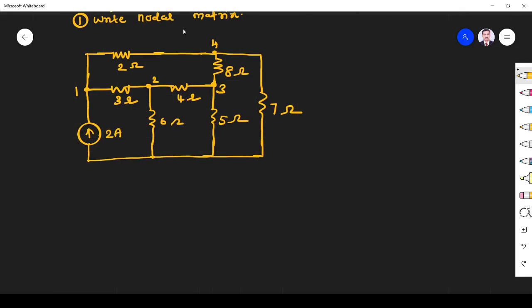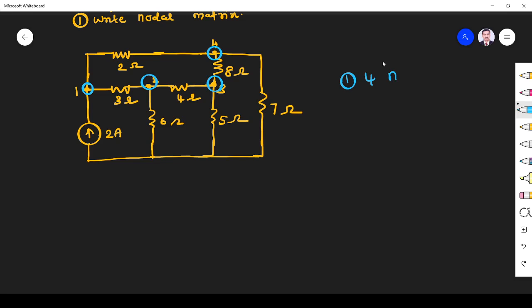How many nodes do we have? We have been given four nodes: node one, node two, node three, and node four. So we should have a four by four matrix because we have four nodes. The first thing we have to identify is that we need a four by four matrix.